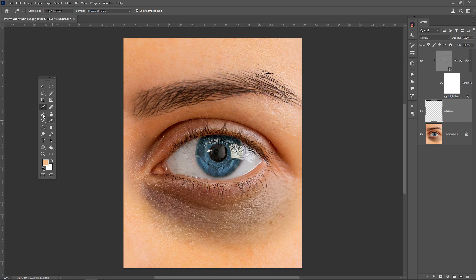Select the brush and brush lightly with low opacity and flow on dark areas.